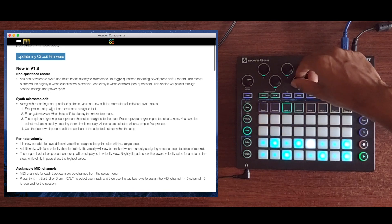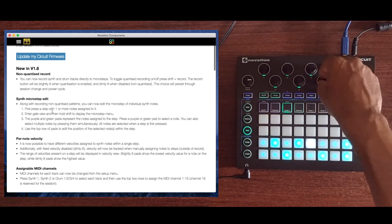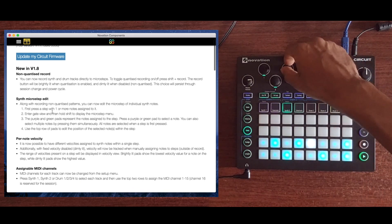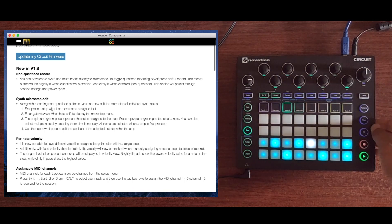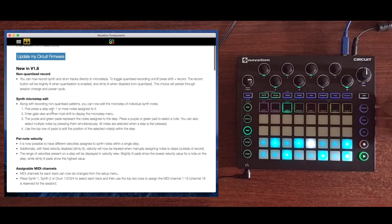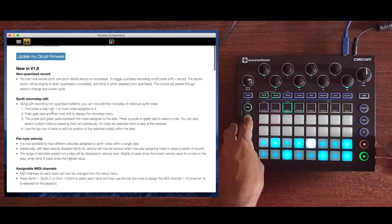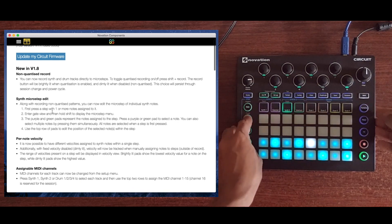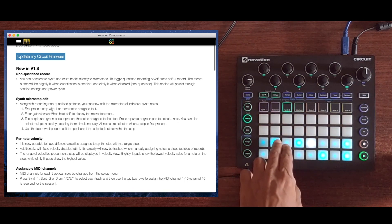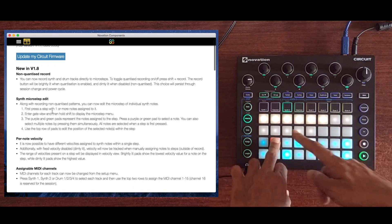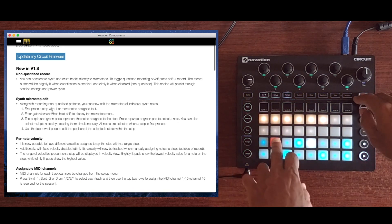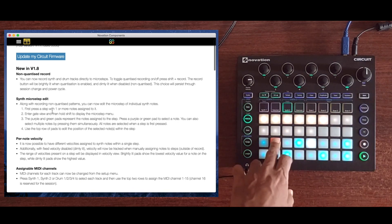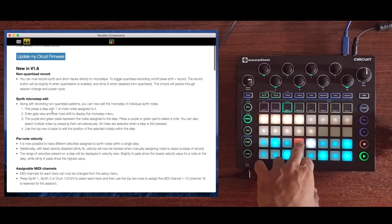For the third feature on the list, which is per note velocity, we'll jump into velocity mode. In velocity mode, you can see the range of velocities from the lowest to the highest of all the notes contained in that step. The brightly lit pads indicate the lowest velocity, and the dimly lit pads indicate the highest velocities in that step.